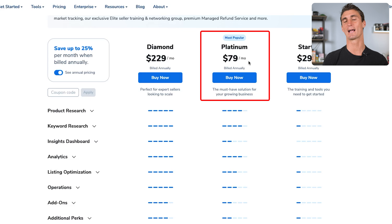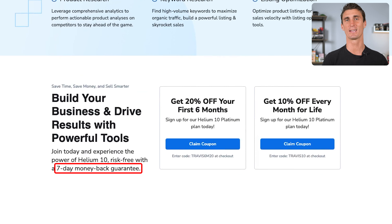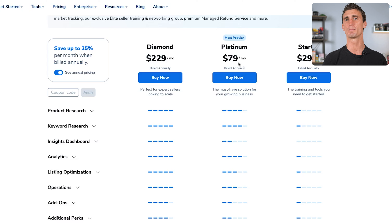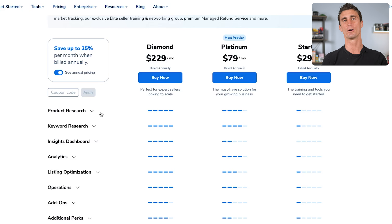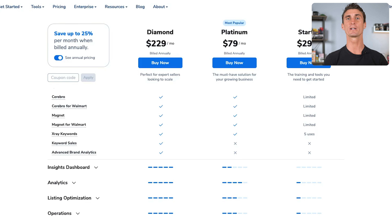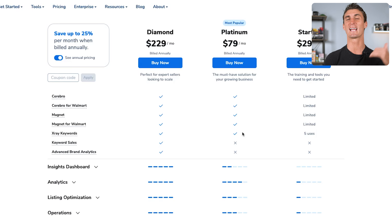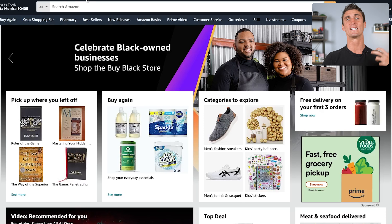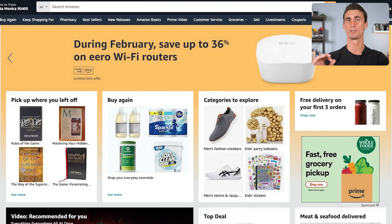I recommend the Platinum plan, and remember that you have a seven-day money-back guarantee. I'd recommend just signing up, trying it out, see if you like the tool, and if you don't you can ask for your money back. Now we're going to go over what all these tools are, and I'll show you exactly how to use each one of them. The first tool I want to show you is so powerful — it's called the X-Ray tool.